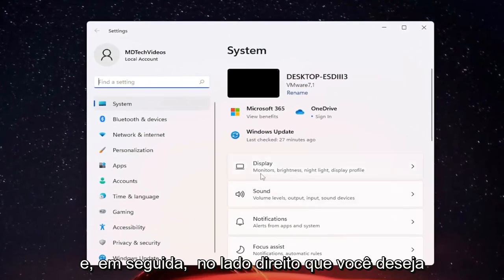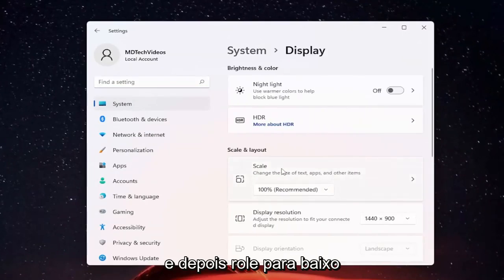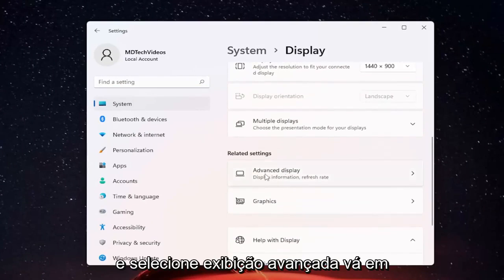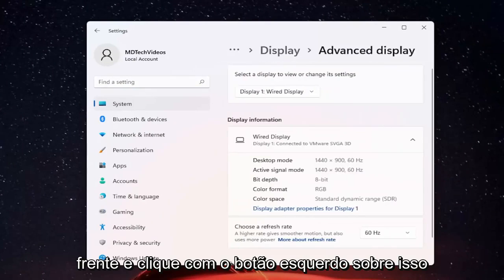And now on the right side you want to select display. And then scroll down and select advanced display. Go ahead and left click on that.